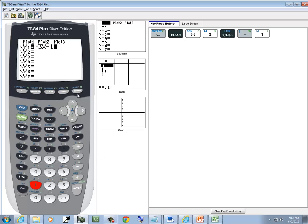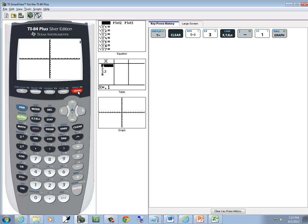And then press graph — and that will be your answer.